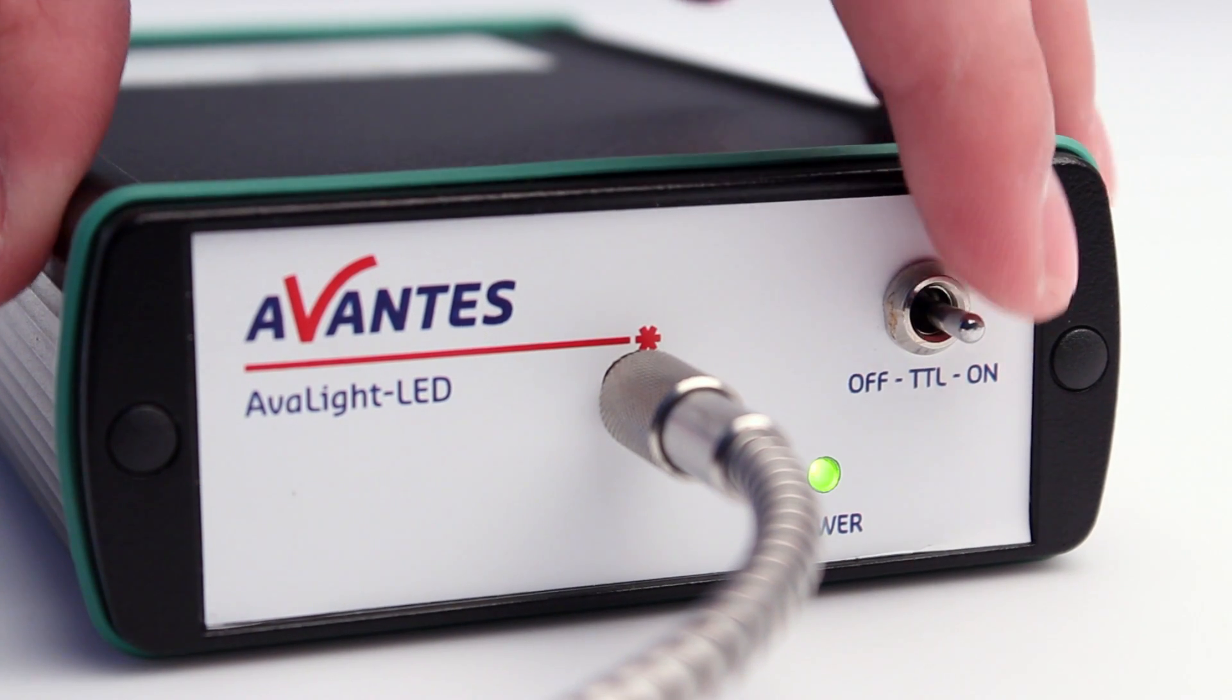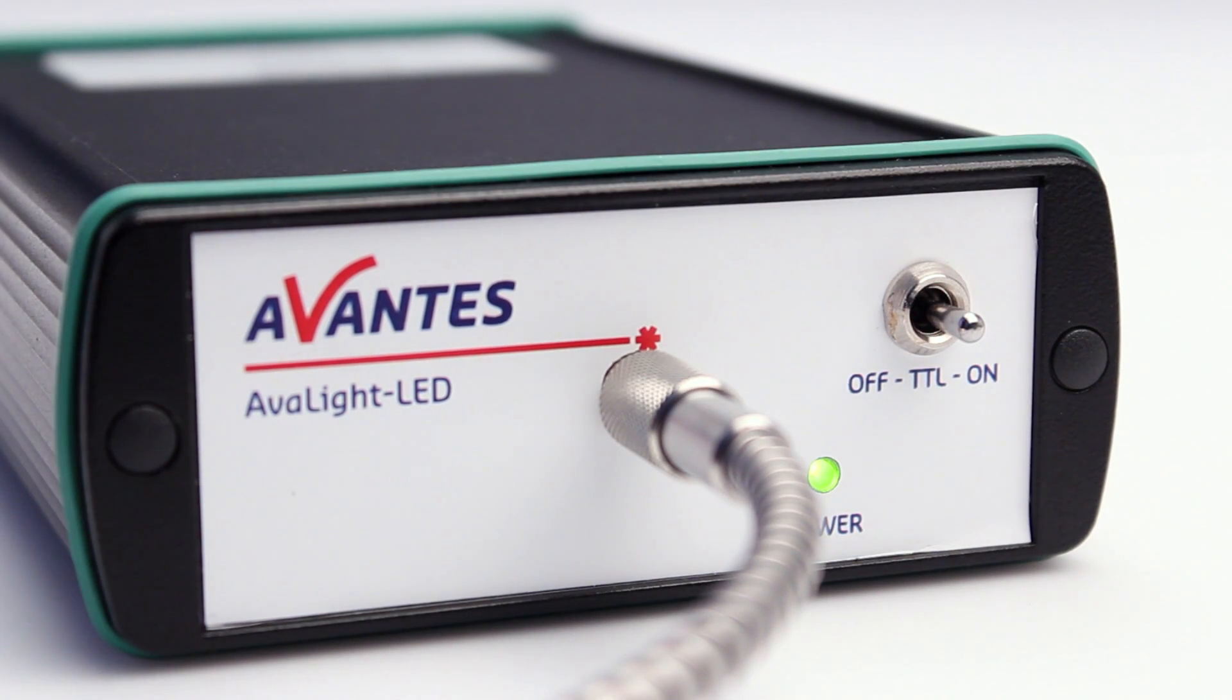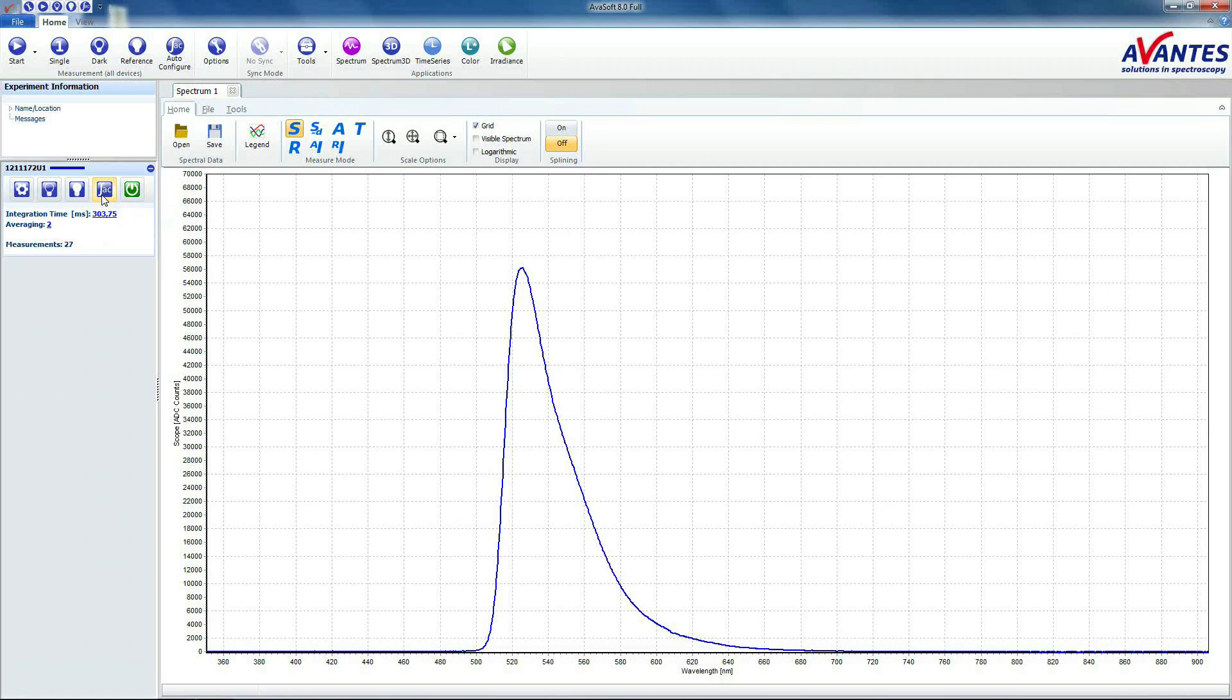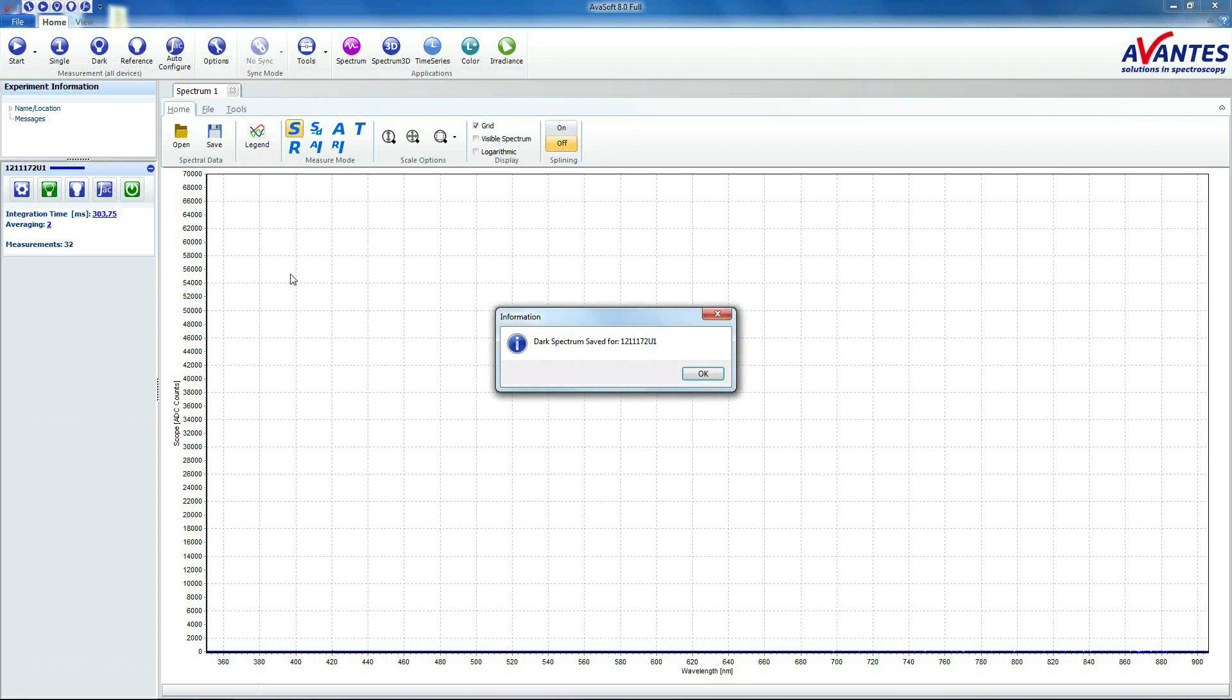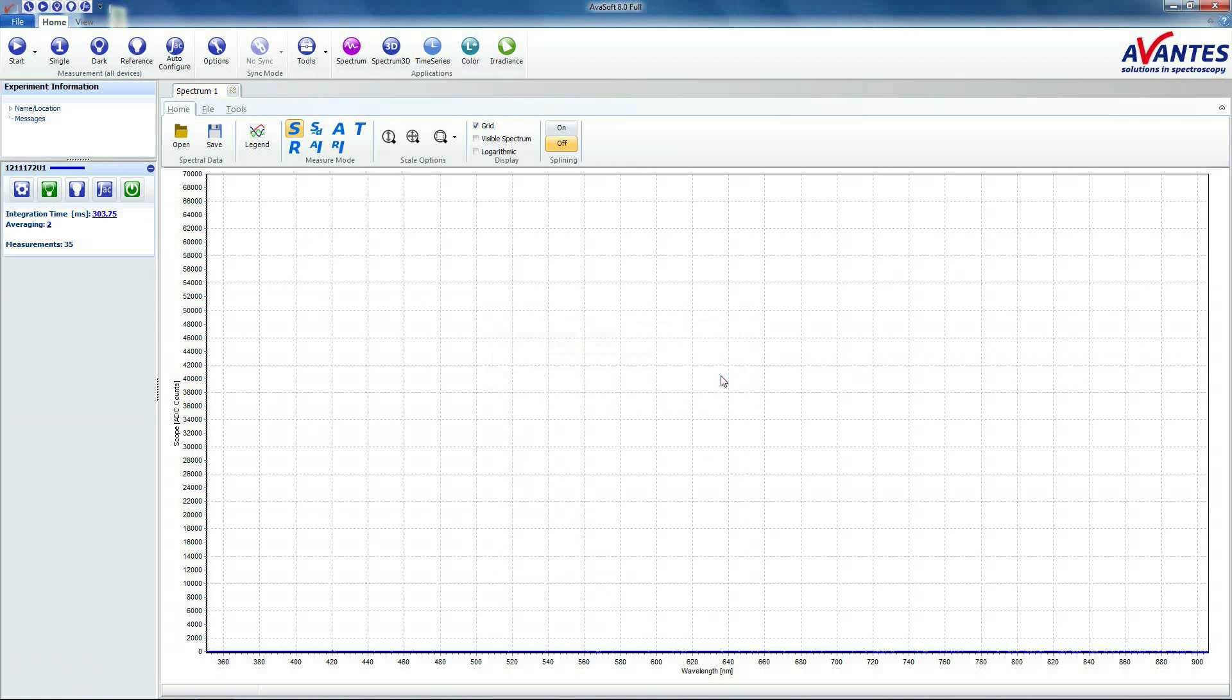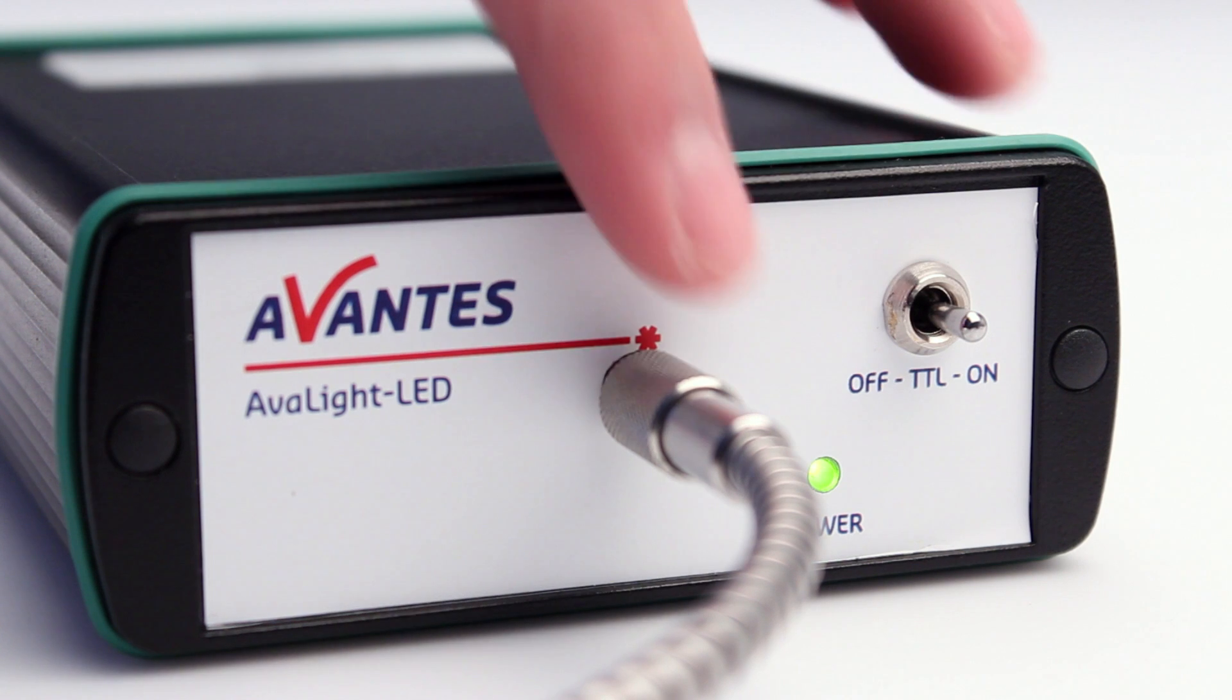Turn off the lamp. Take a dark reference. Please turn on the lamp.